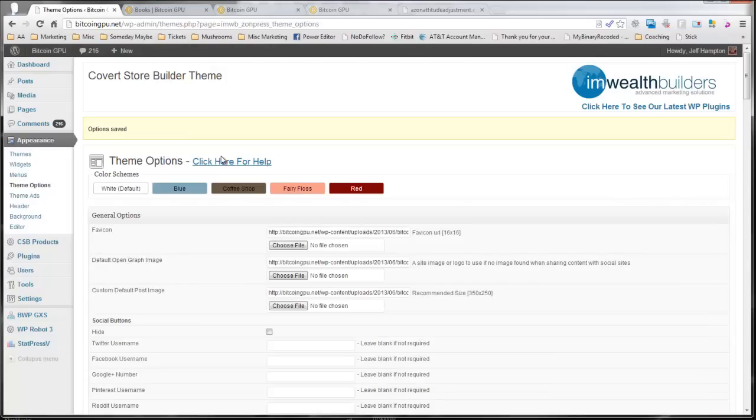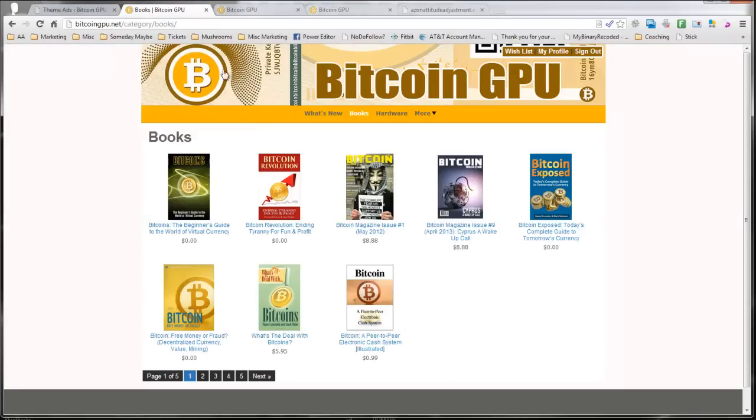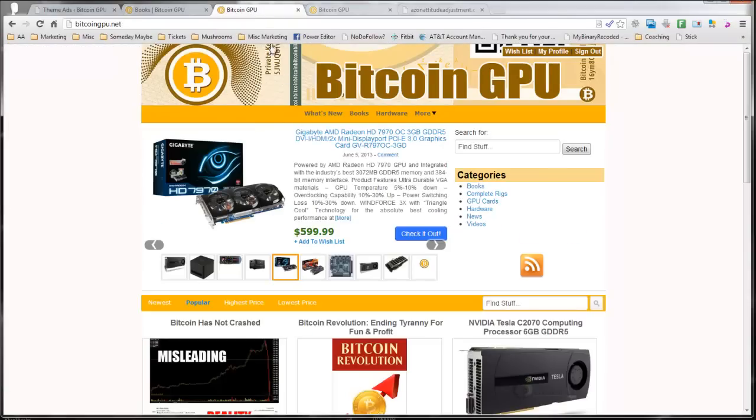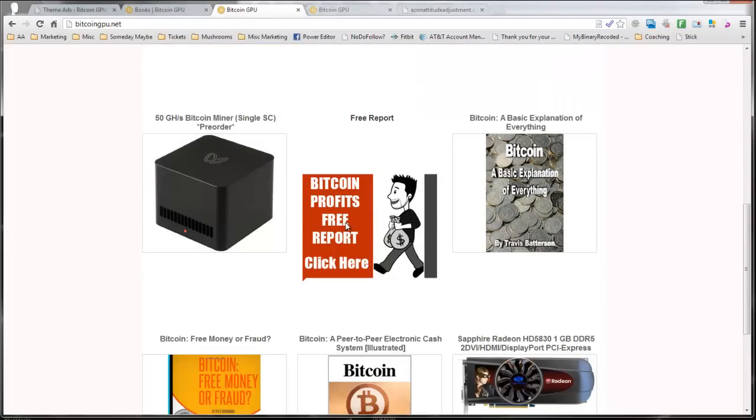This is highly customizable. It includes the ability to have special ads. I have an ad set up here, which is my free report. So I don't have the squeeze page set up yet, but I'll set that up and then they'll be able to click here and get this free report about Bitcoin.